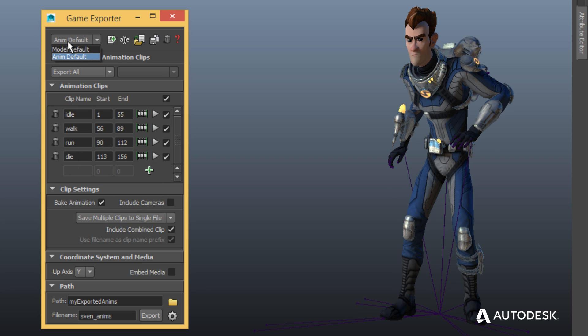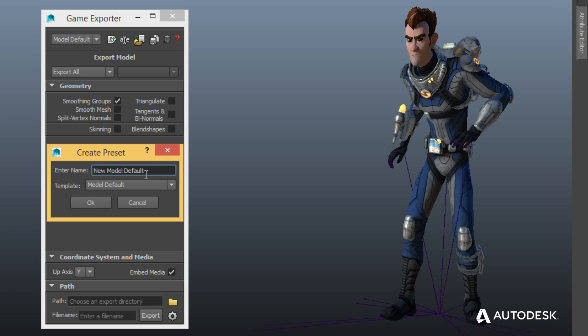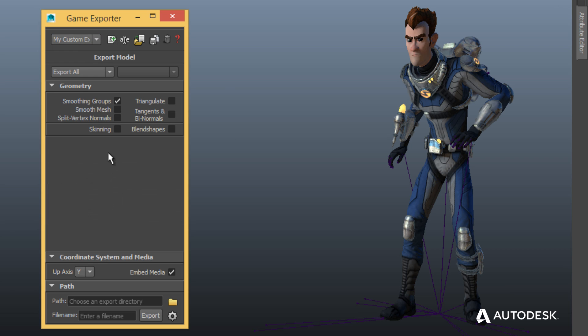Choose between default model and animation export options or create your own custom profiles which remember their settings. You can even share profiles with teammates by saving them to disk.